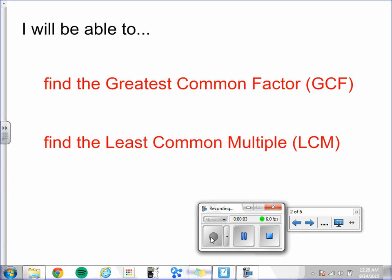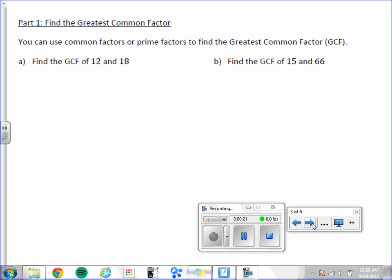Chapter 1, Lesson 1: Factors and Multiples, Day 1. This is a two-day lesson. Today you will be able to find the greatest common factor. In Lesson 2, you will learn how to find the least common multiple. Greatest common factor — we abbreviate it as GCF.